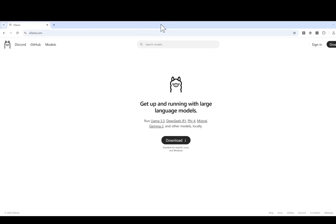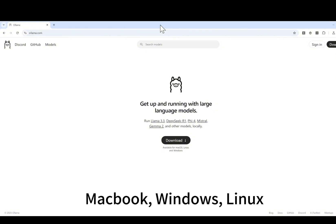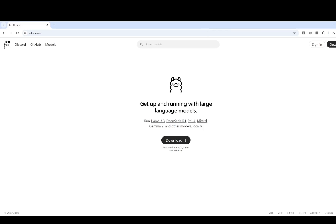So you don't need to worry about your data privacy issues. The best thing about Ollama is that it's cross-platform. It can be either MacBook, Windows, or Linux. As long as you have a CPU, you will be able to run that. I will show you how it performs on MacBook.